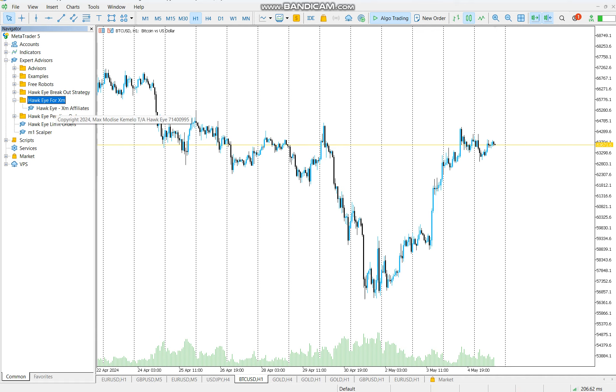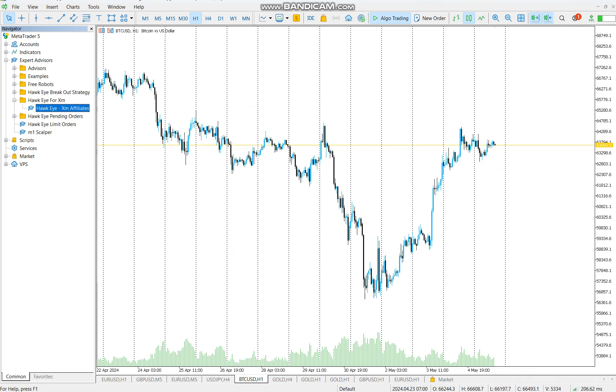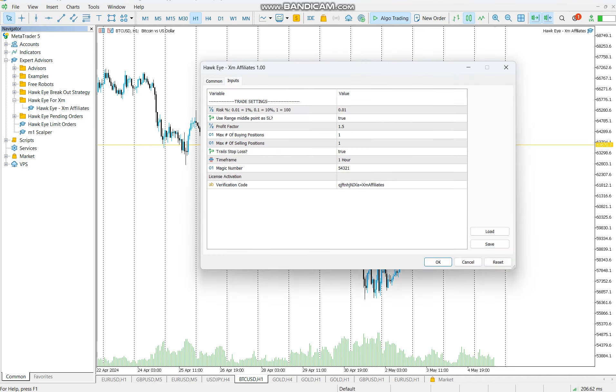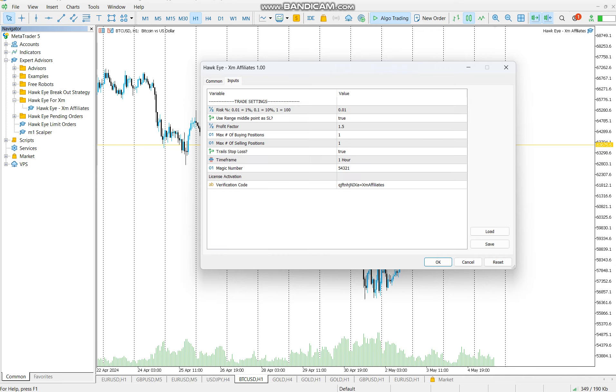To attach it to any chart, you simply double-click it or drag it onto your chart. Come to the Common tab, make sure allow algo trading is checked just like that.